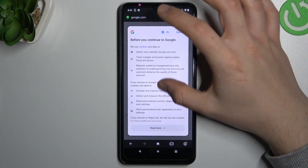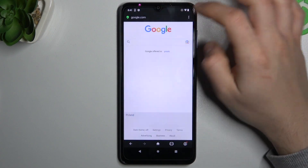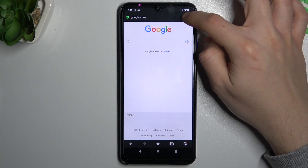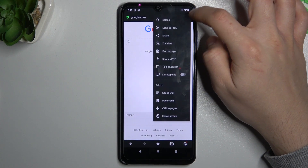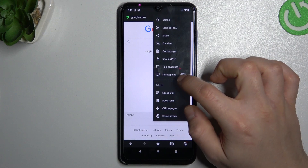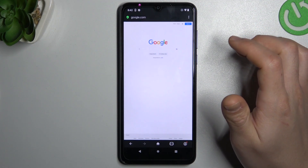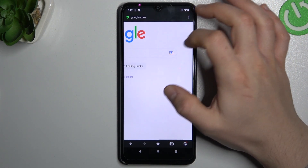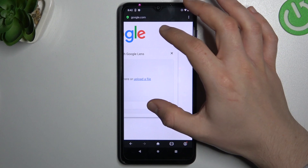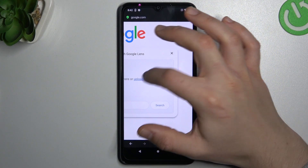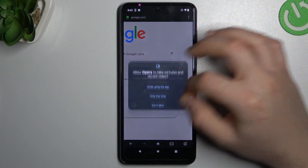Now it's a very important step. Just switch your web browser to the desktop site. Now just tap on the small camera icon and choose upload a file.